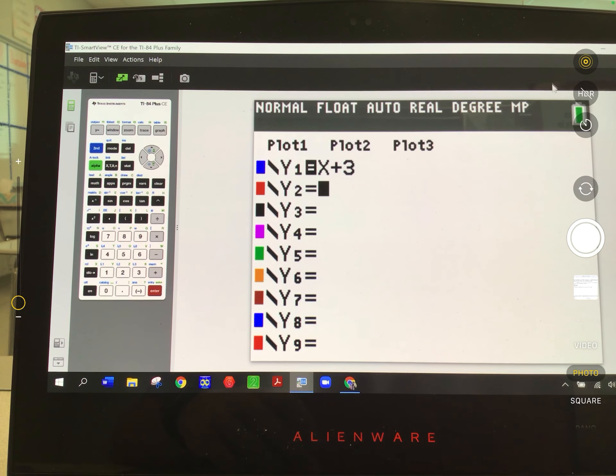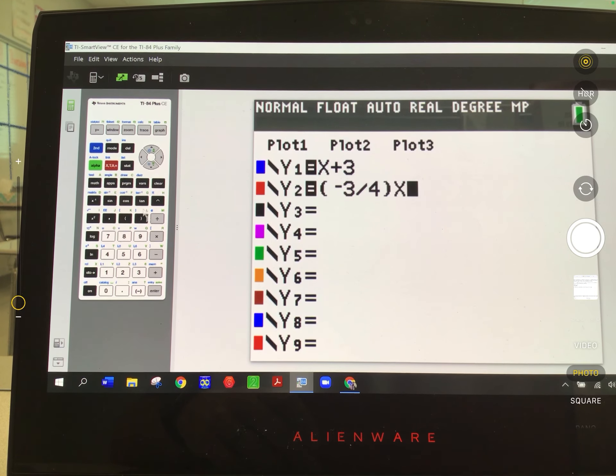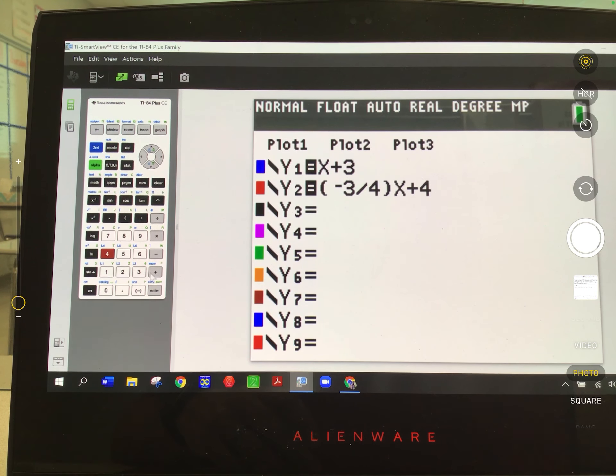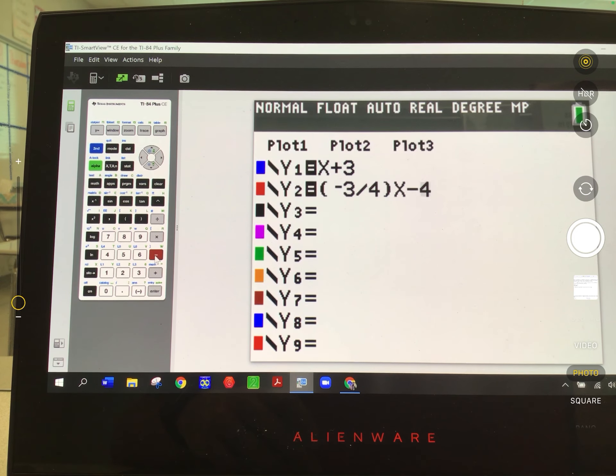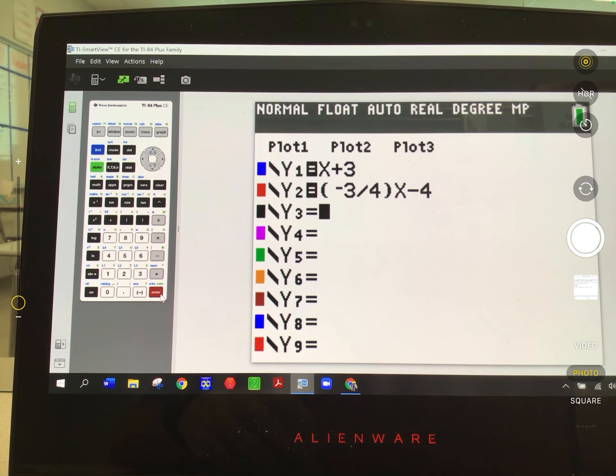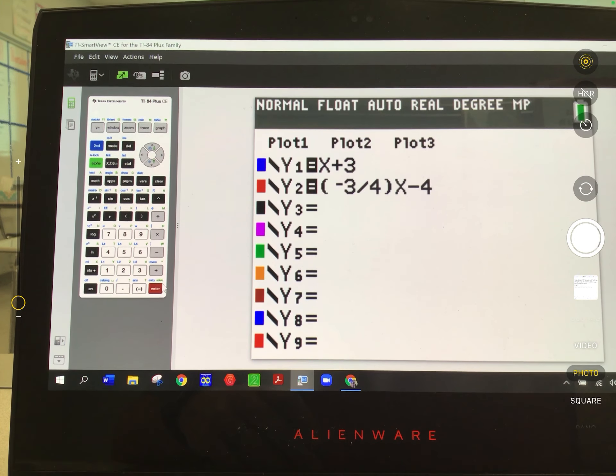The second equation is negative 3 fourths x minus 4. Type in negative 3 fourths x minus 4 — it was a minus 4, sorry — use the directional pad to go back up there and change that to a minus sign. If you've entered that in correctly, you don't get an error message. Hit graph, and you should be able to see the two lines and where they intersect.